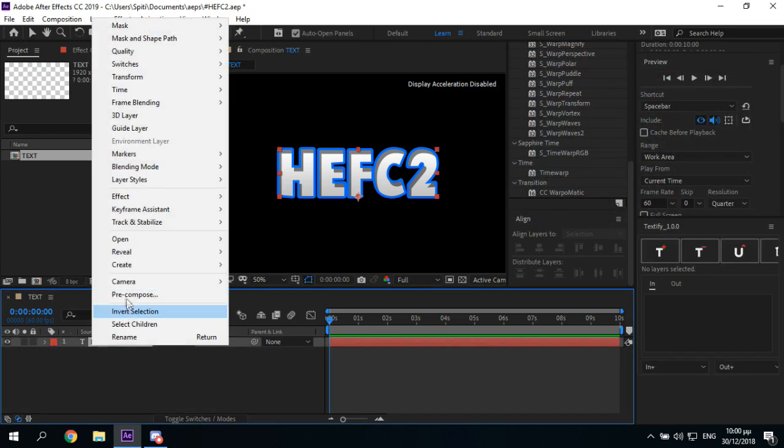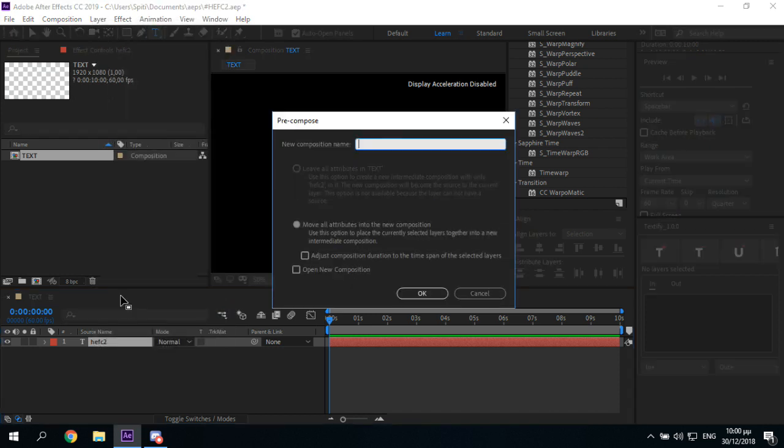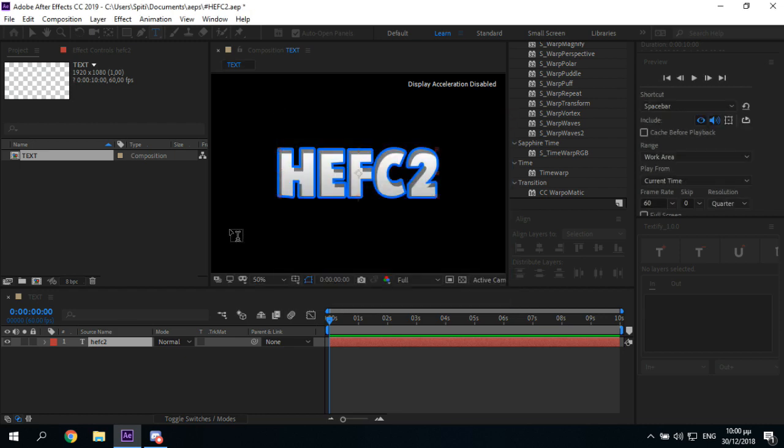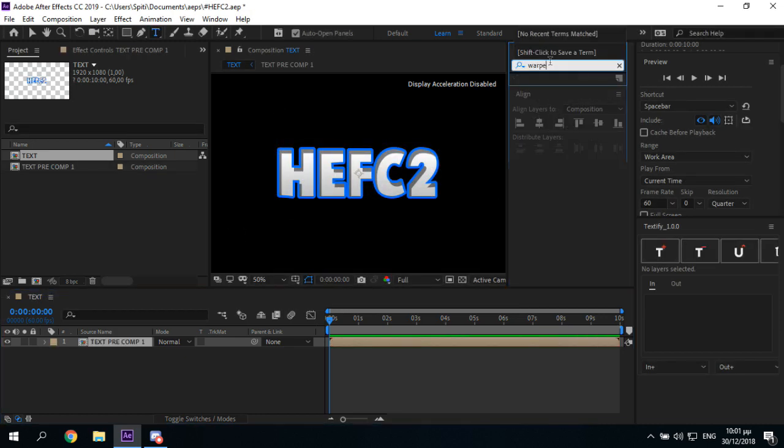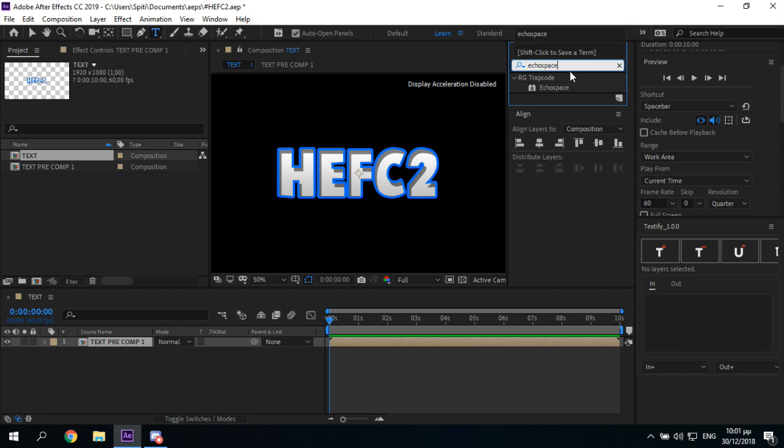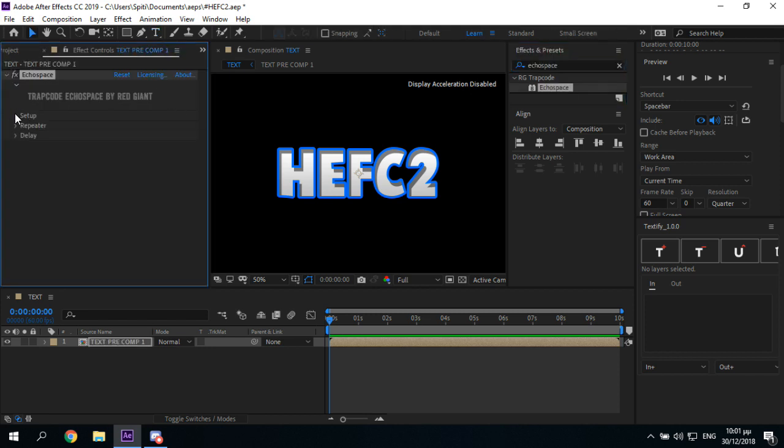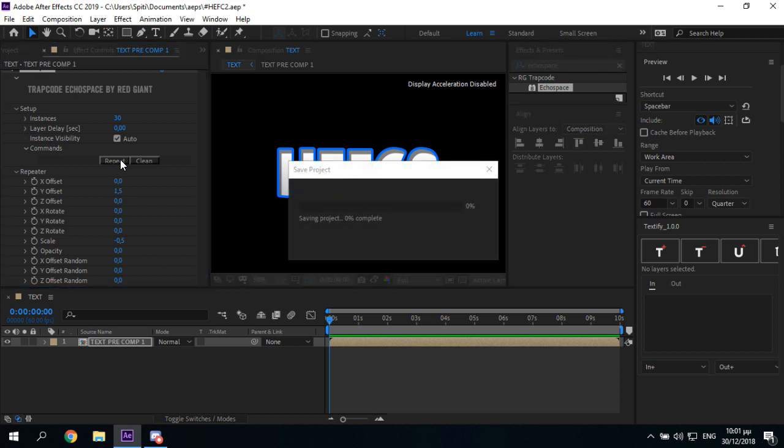Okay, then you want to pre-compose this. Let me text, pre-comp 1. Add echo effect. 30, 0, 1.5 minus, 0.5 minus, and click repeat 1, 2.